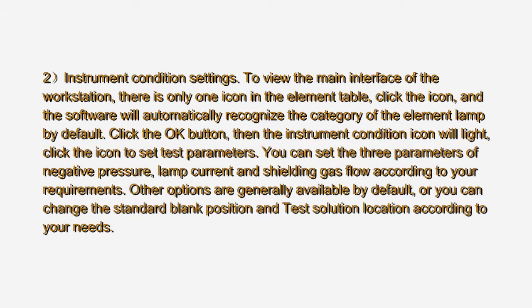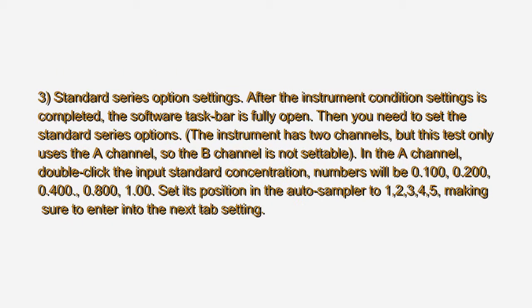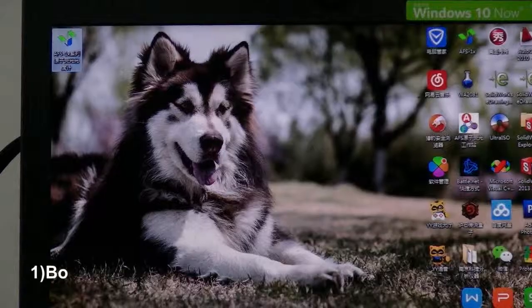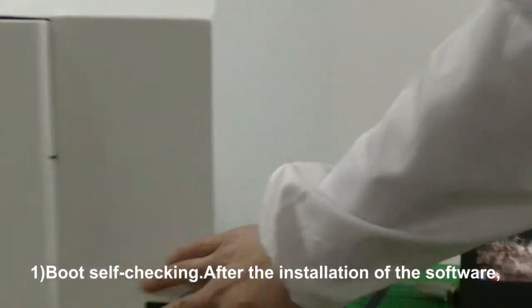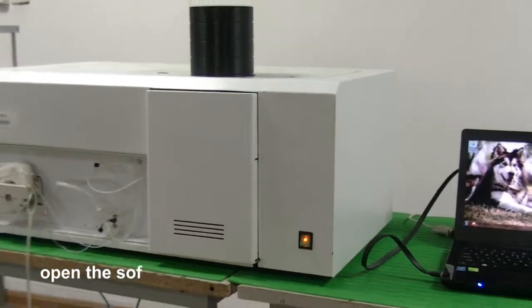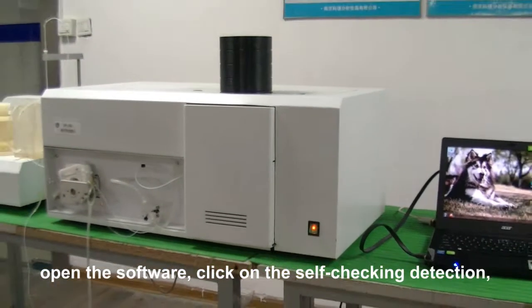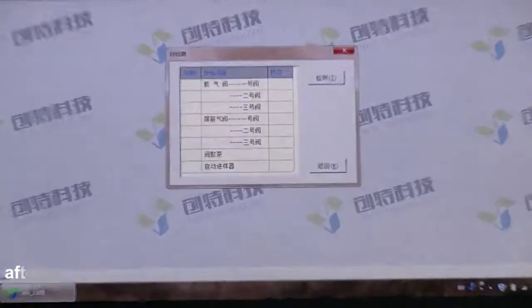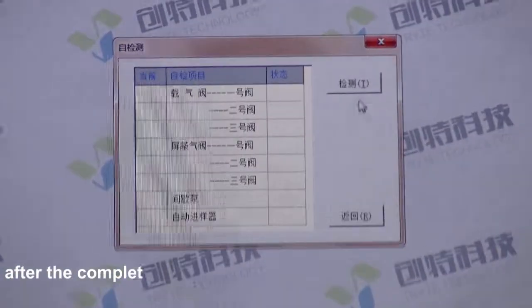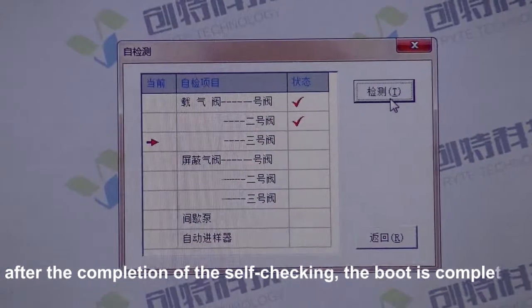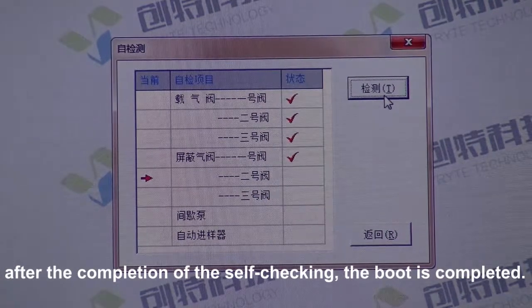Step 3: Software Settings. Sub-step 1 — Boot self-checking. After installation of the software, you can directly turn on the instrument power switch. Open the software and click on the self-checking detection. After the completion of the self-checking, the boot is completed.